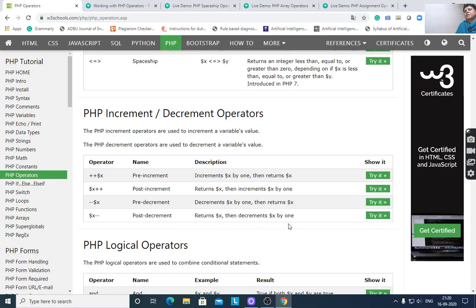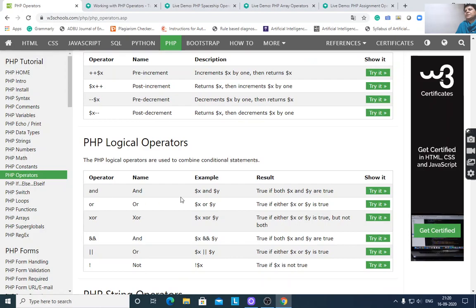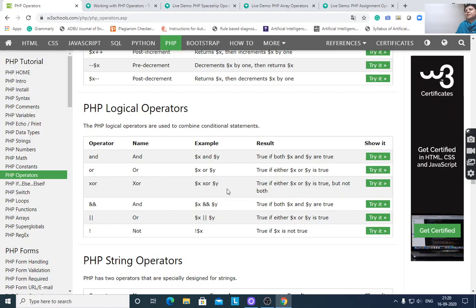Logical operators: $x and $y returns true if both $x and $y are true. $x or $y returns true if either $x or $y is true. XOR ($x xor $y) returns false if both are the same.